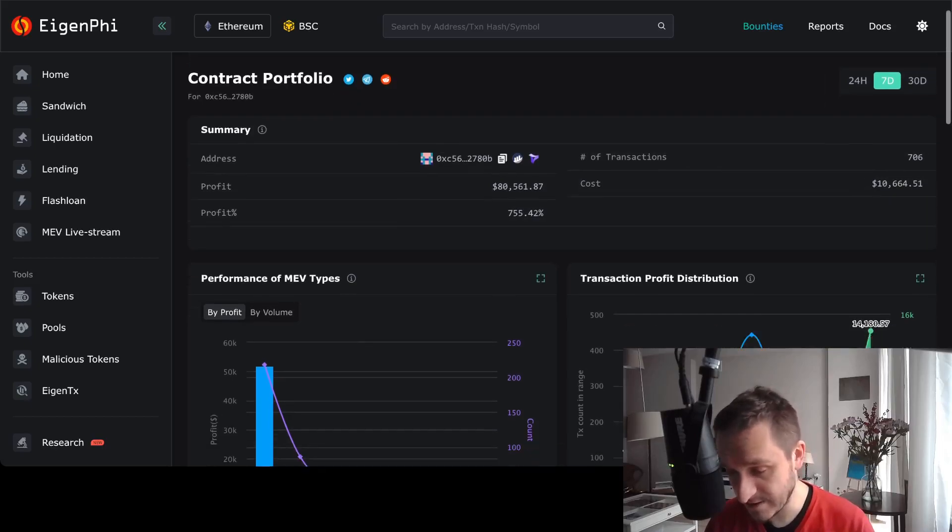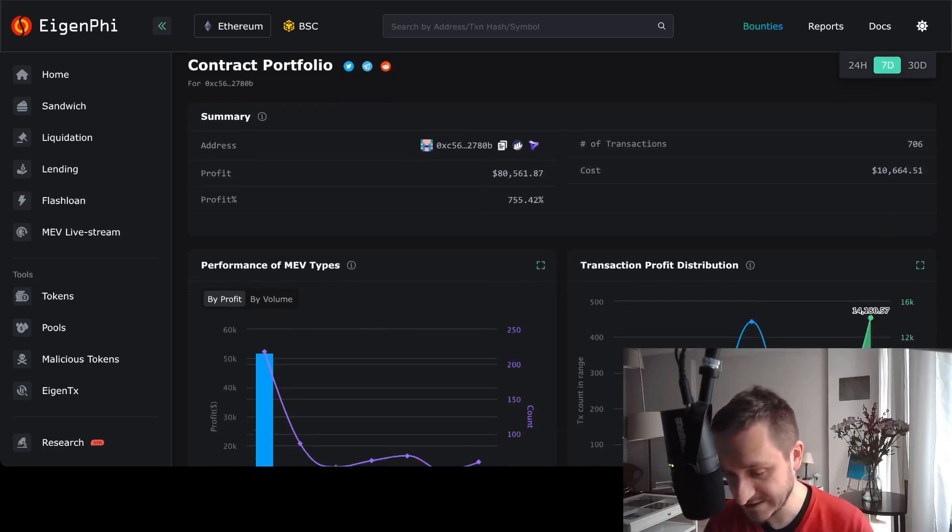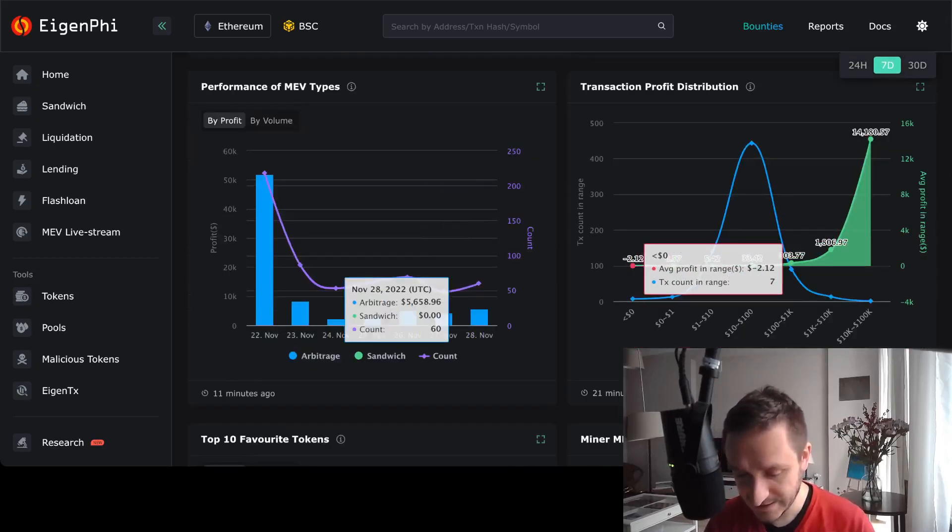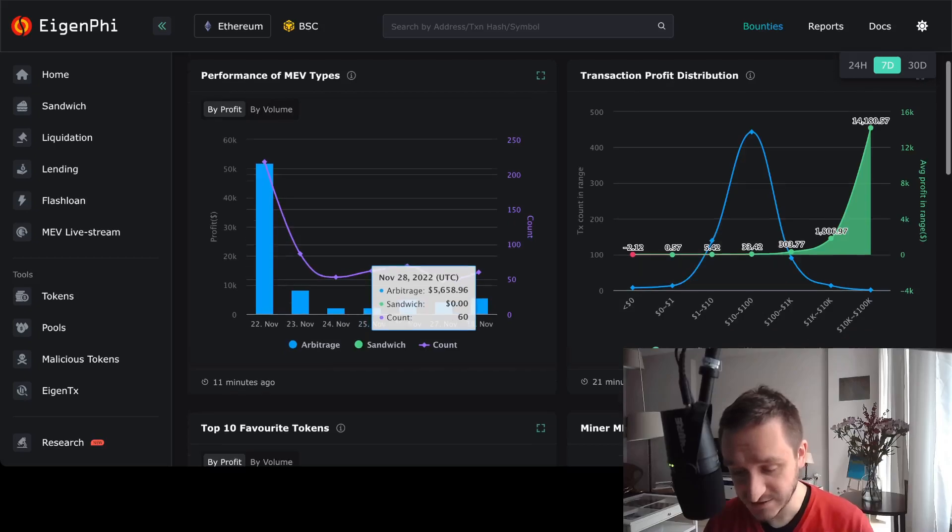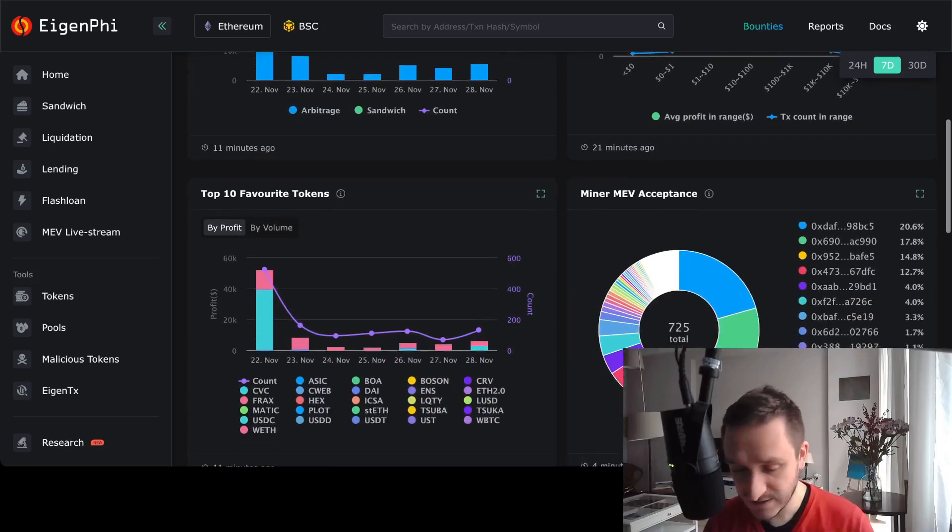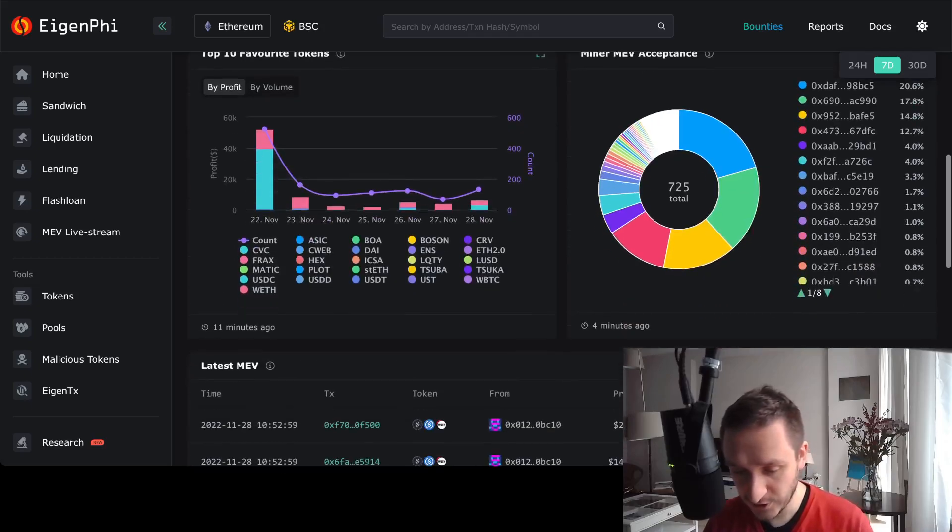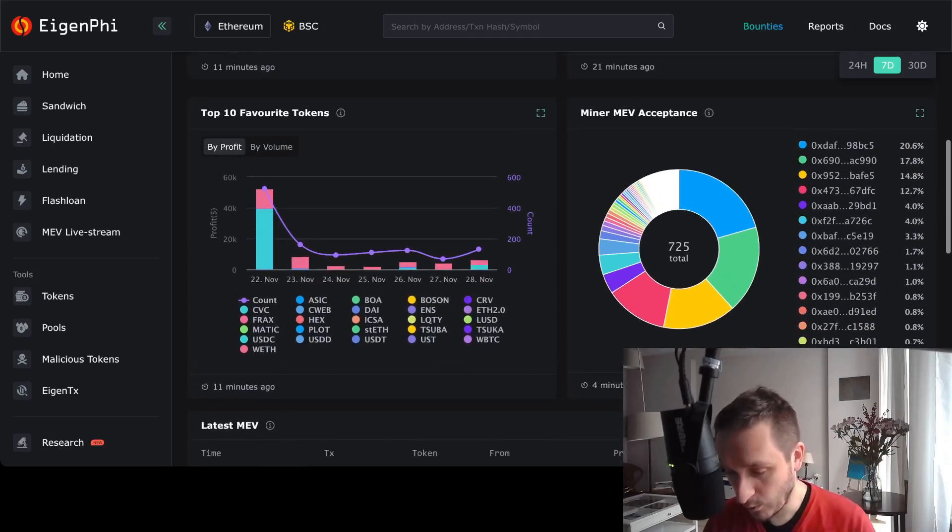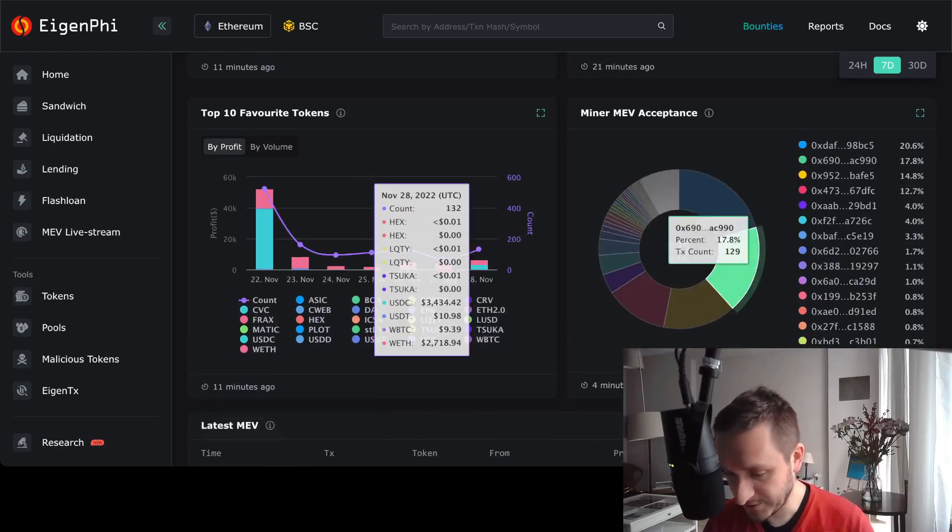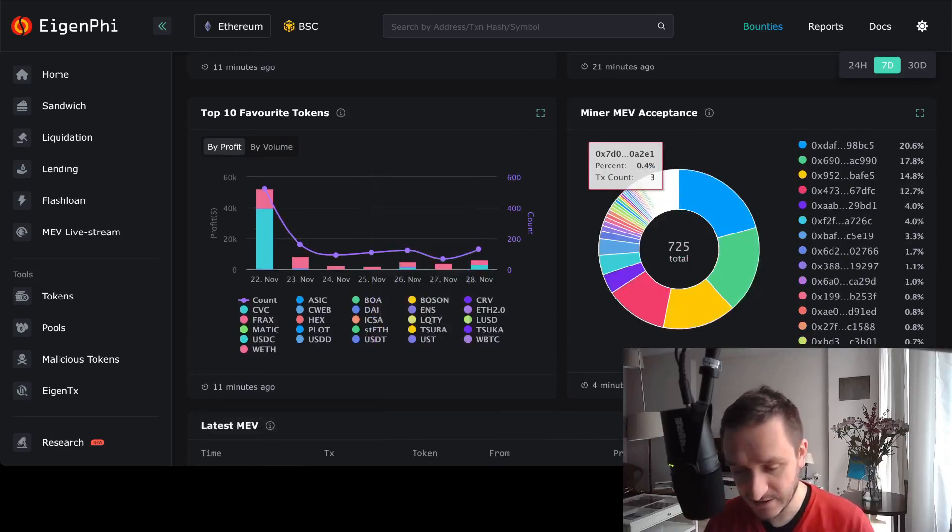The number of transactions is 700, so they did some nice transactions. This is really cool about EigenPhi—that you can basically look into what they're doing, what particular addresses they are interacting with, what tokens they are interacting with.